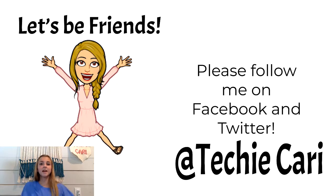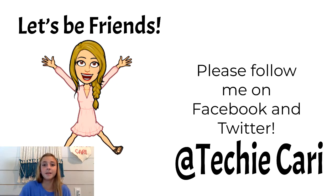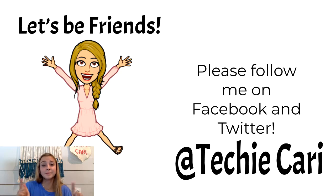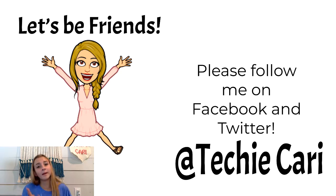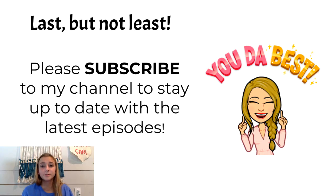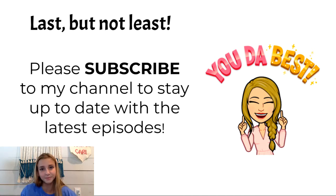Okay, so thank you guys so much for watching episode six of Techie Carrie's Q-Tips. And make sure you subscribe to her channel. And there's a new video every Monday. So yeah. So make sure you subscribe to get some awesome tips that will help you be amazing at Google.